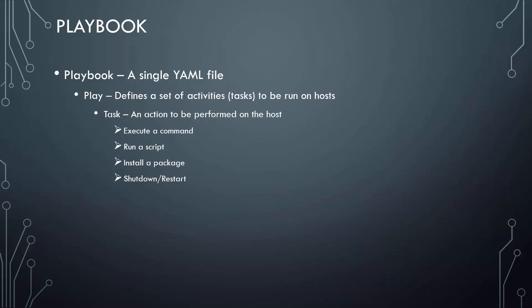A playbook is a single YAML file containing a set of plays. A play defines a set of activities or tasks to be run on a single or a group of hosts. A task is a single action to be performed on a host. Some examples of a task are executing a command or script on the host, installing a package on the host, or performing a shutdown or restart operation on the host.